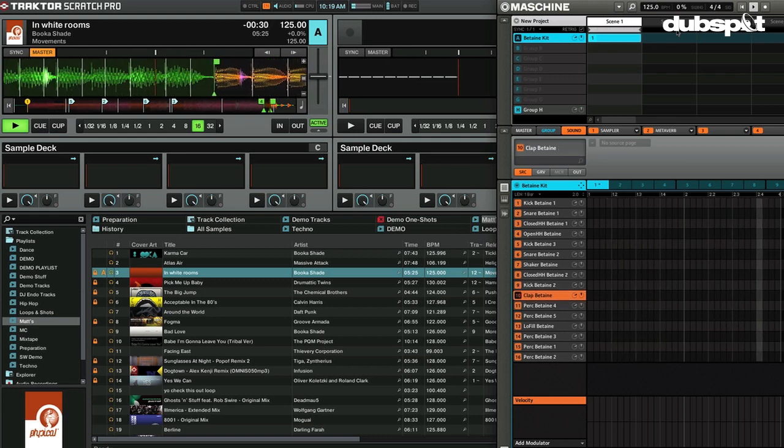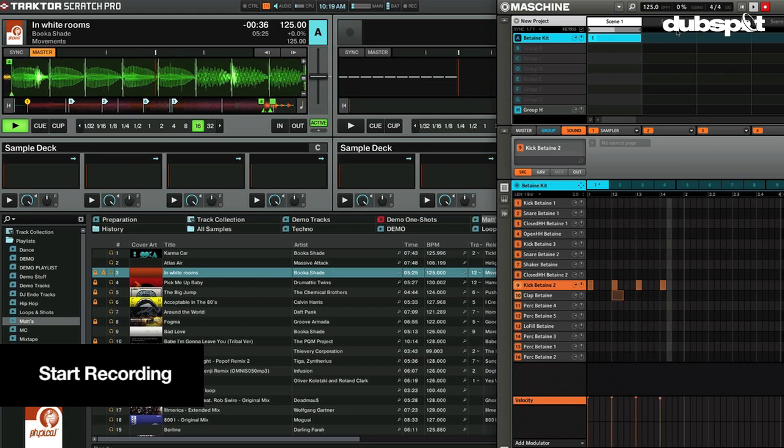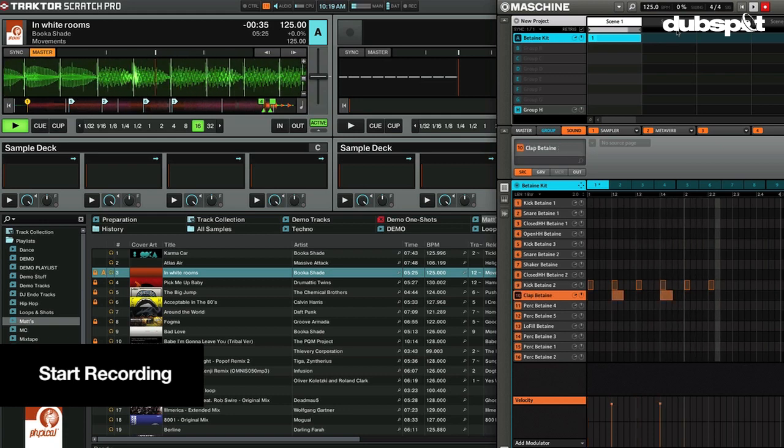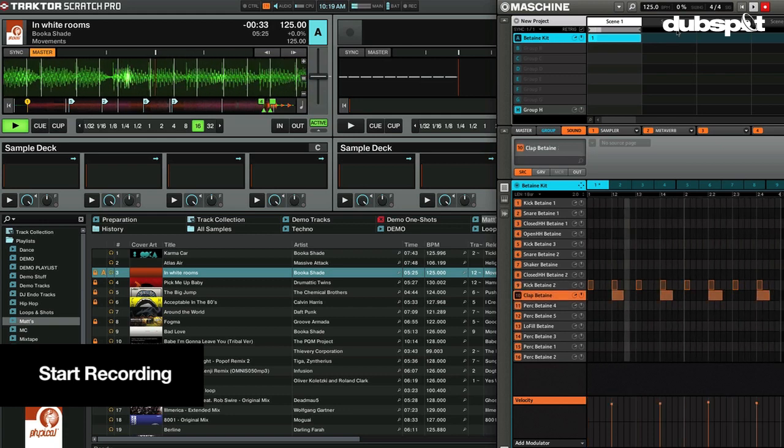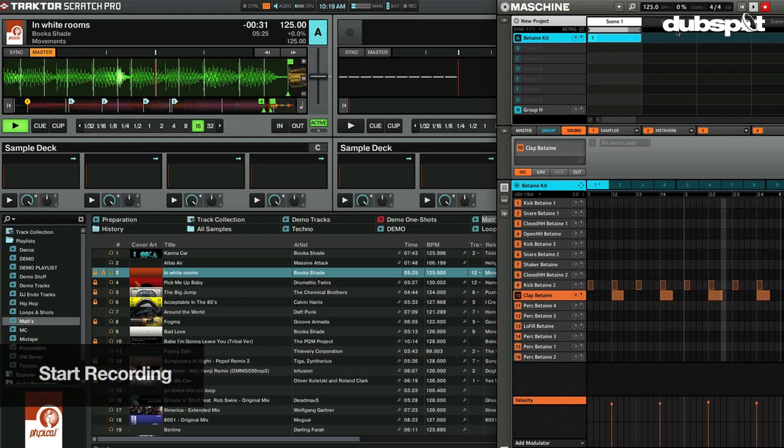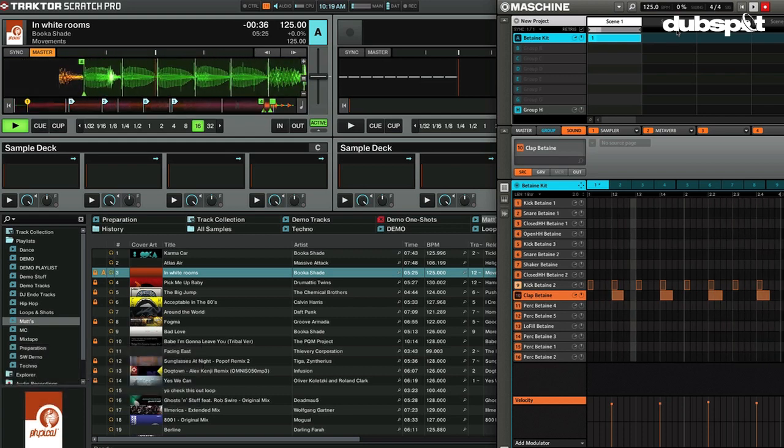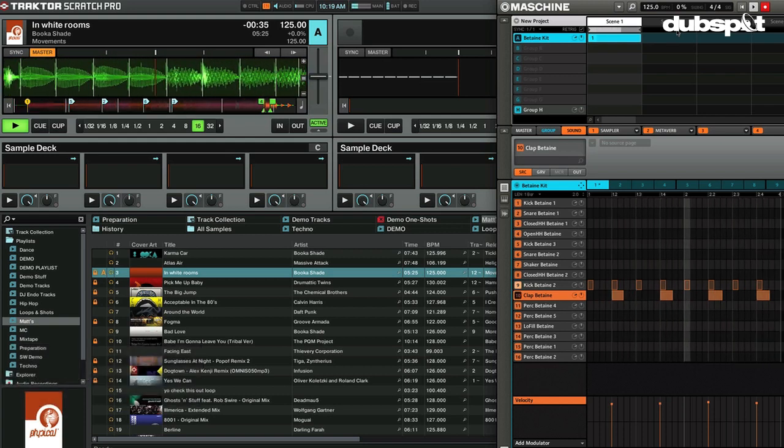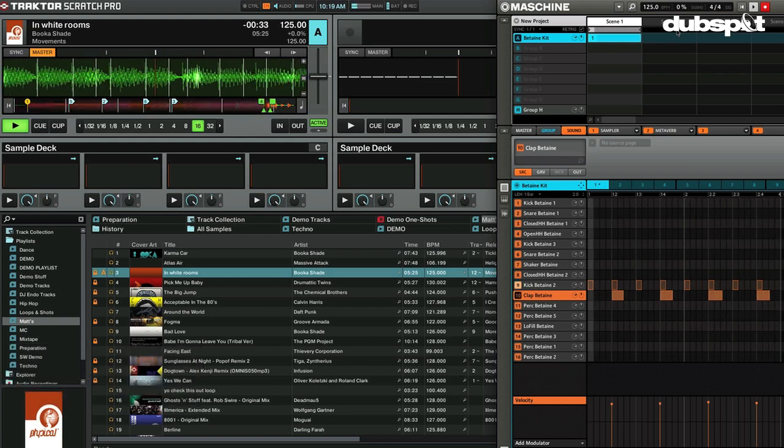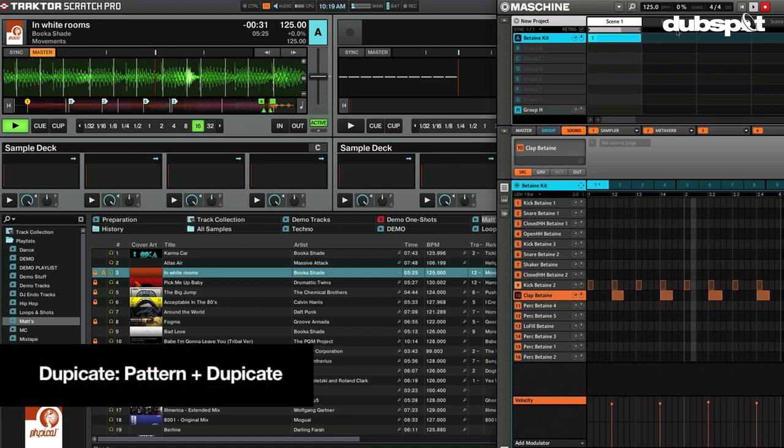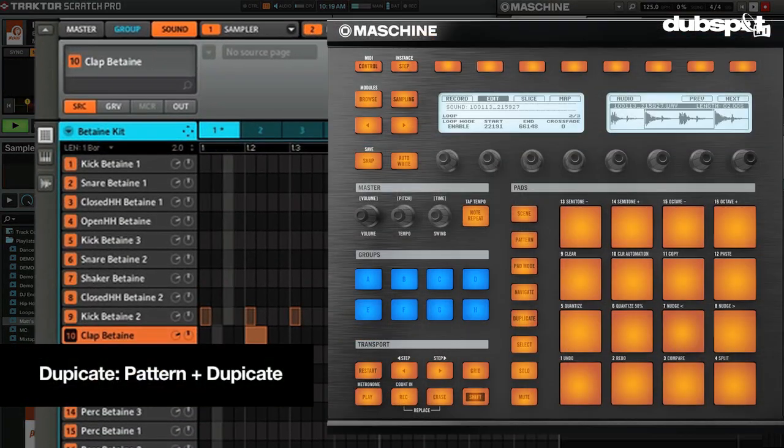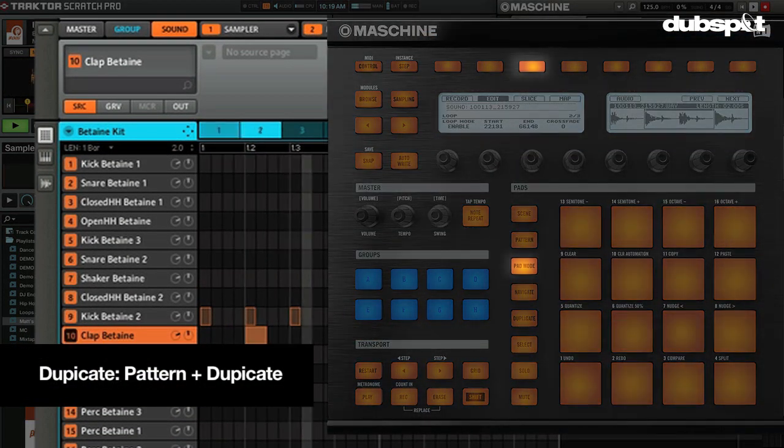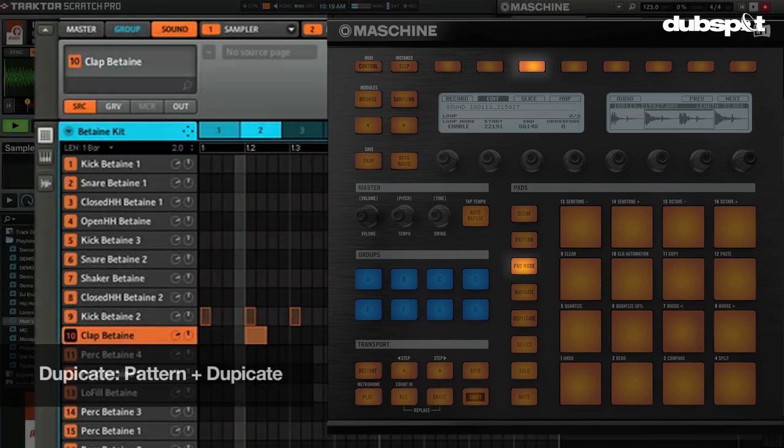I'm just going to hit record. I can turn my metronome off now. It's real nice. What I'm going to do here is actually duplicate this now. I just hold Pattern and hit Duplicate on Machine, and now I have two patterns and we're going to add a shaker here.